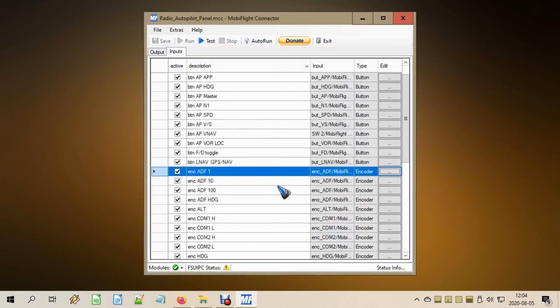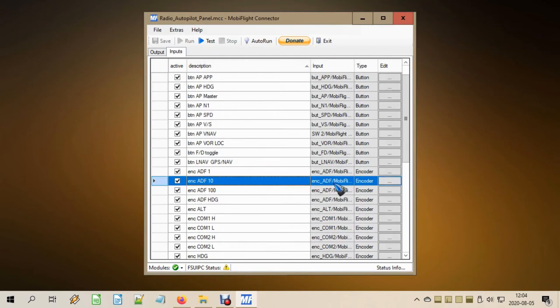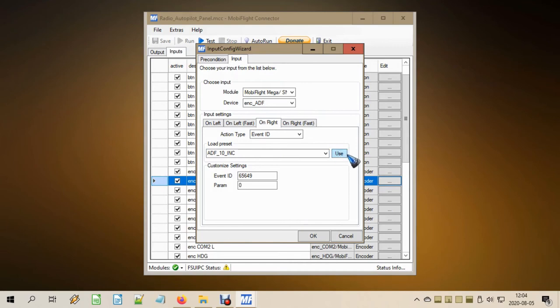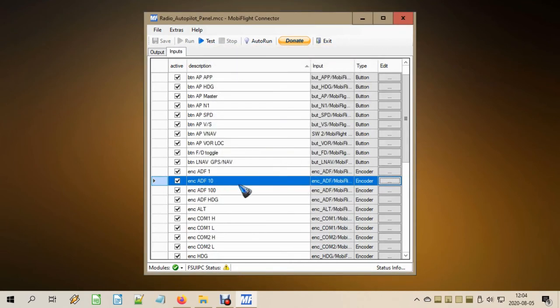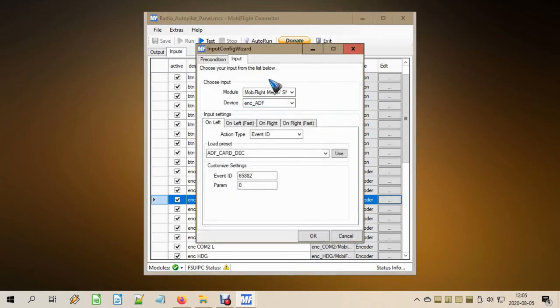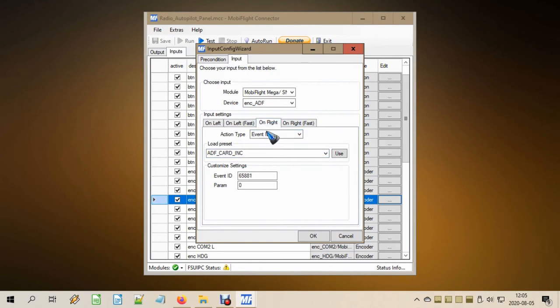That was it for the ADF 1. For the ADF 10, the middle digit, we do exactly the same but now out of that long list of activities we select the ADF 10 decrement and on rotating right the ADF 10 increment. Don't forget to press use. For the hundreds, we do exactly the same. Then a next press of the button, which we are still going to program in a minute, will shift our function to ADF heading. That is the event ID ADF card decrement. That's rotating that dial that's called the card, the card with the numbers on. And on right, we do the ADF card increment, and that makes that ADF dial card rotate. Don't forget to press use as ever.